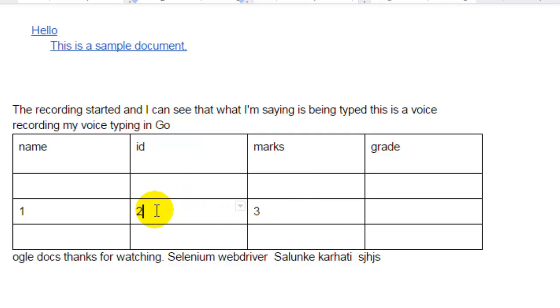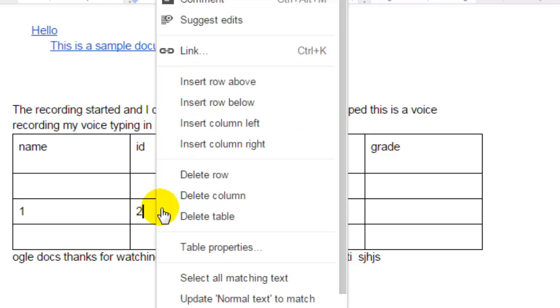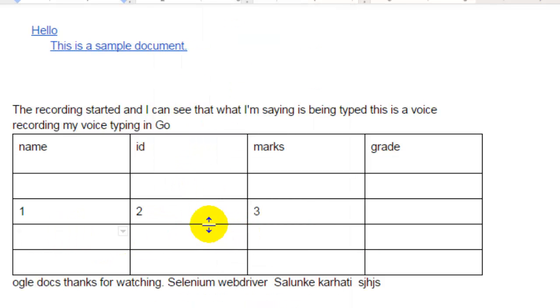I'm also showing how to insert row below. So as you can see, another row is inserted just below that cell. If you like this video, hit the like button.